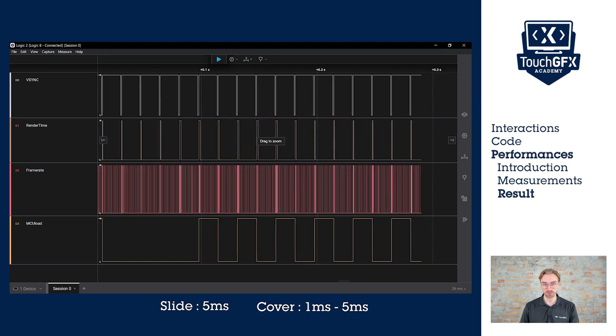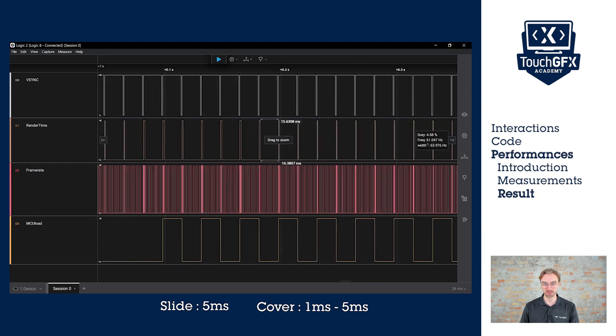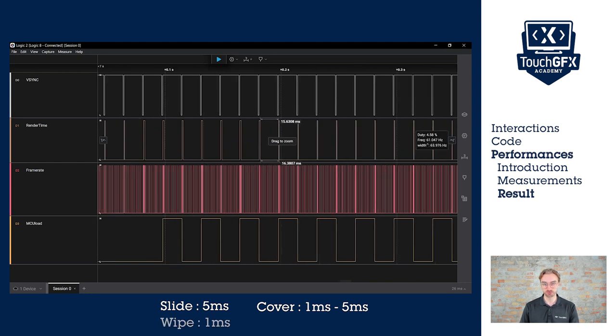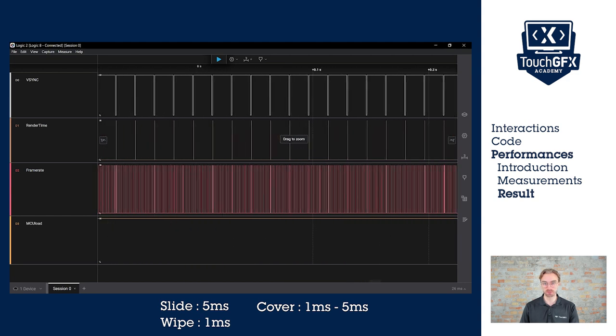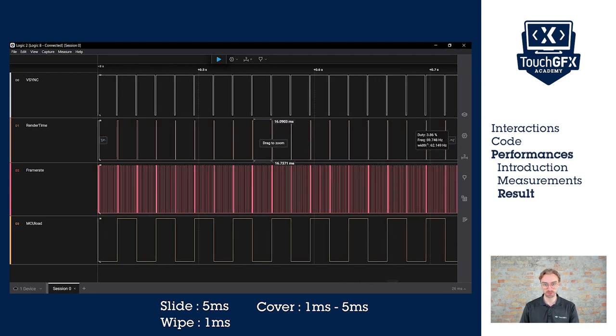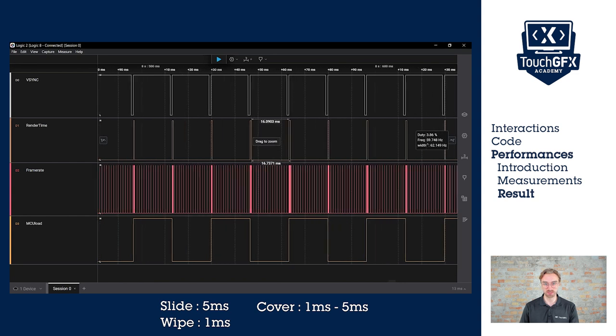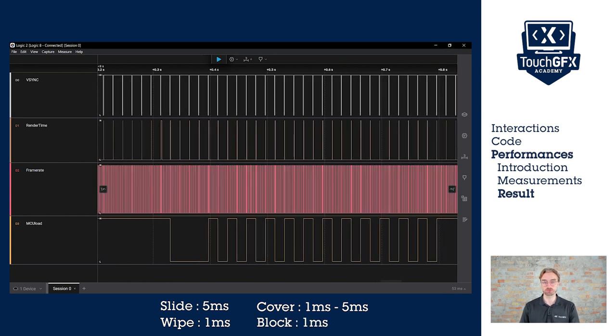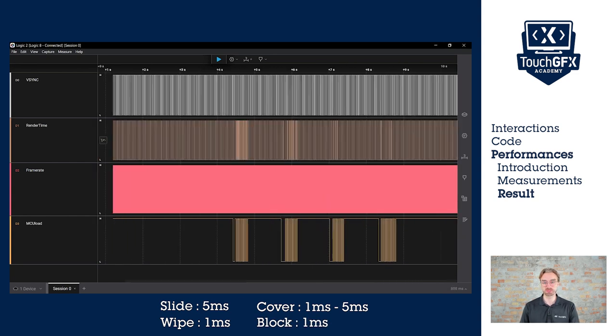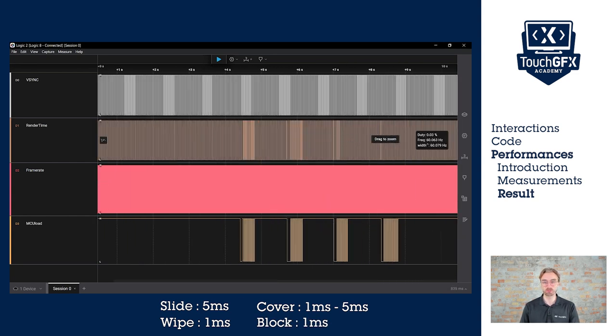Then this one is the one that invalidates only the junction between the two screens. So it's very little. And finally, we have the block that also invalidates a tiny amount of the screen. So if you want the best performances, the wipe and the block transition are the best.